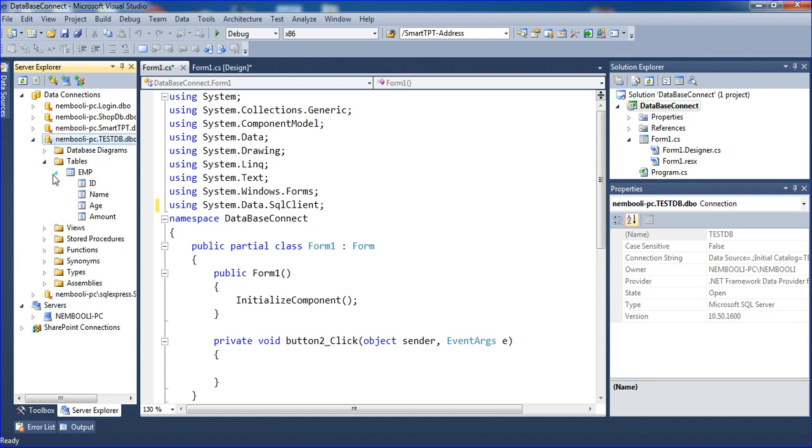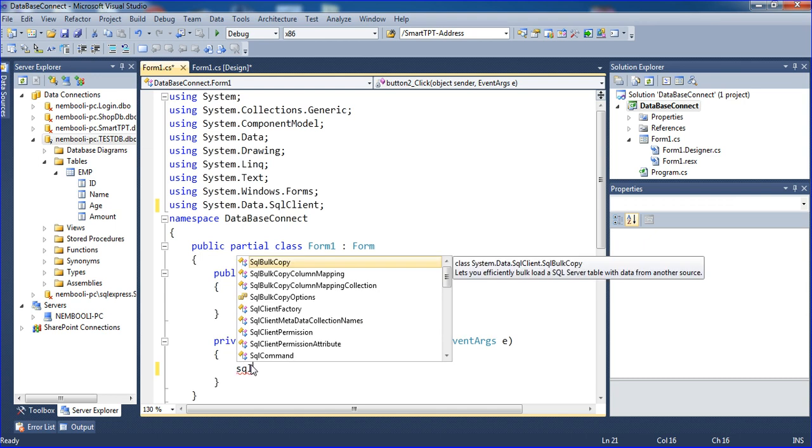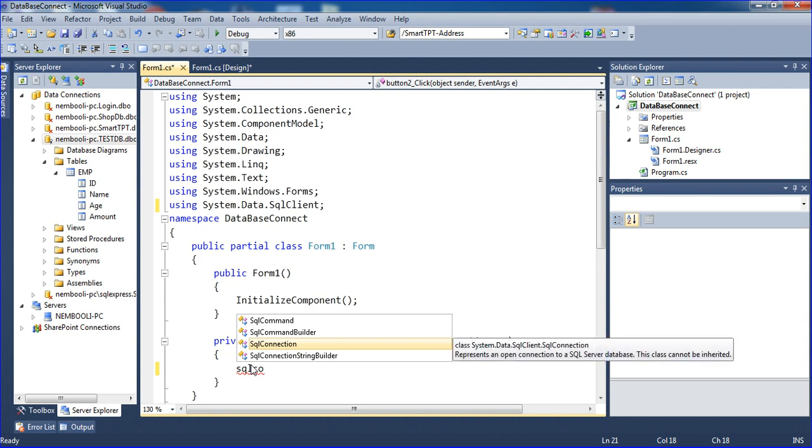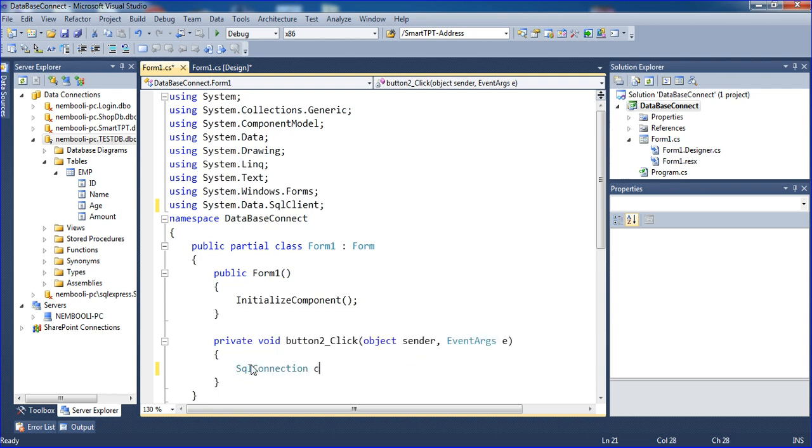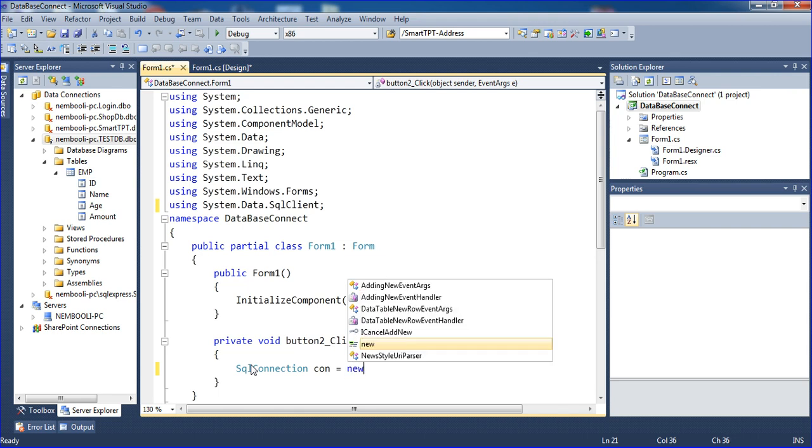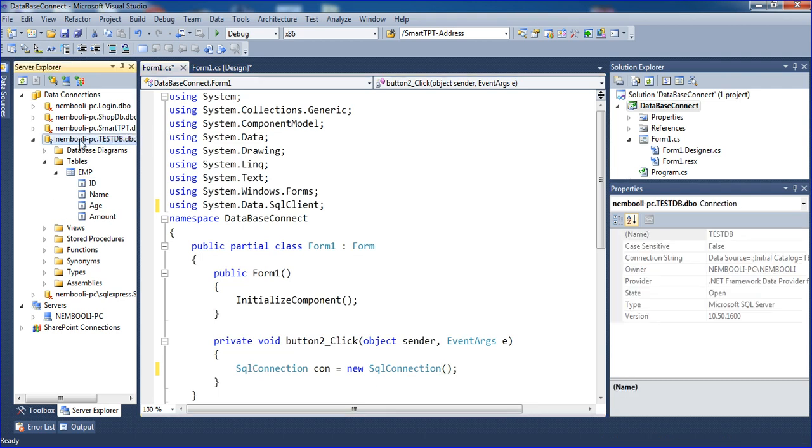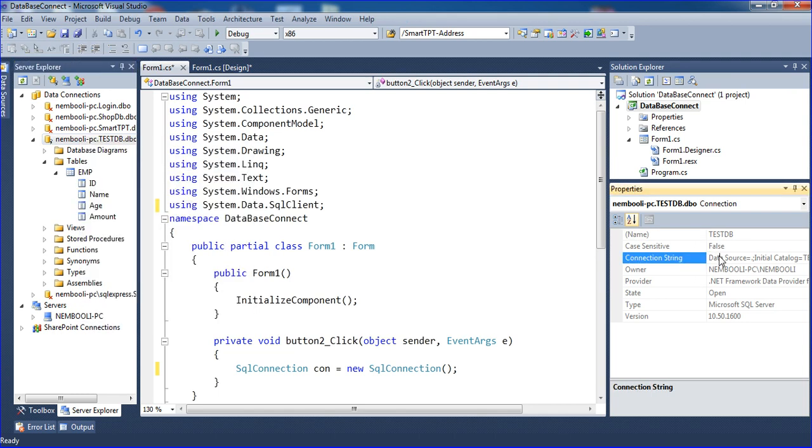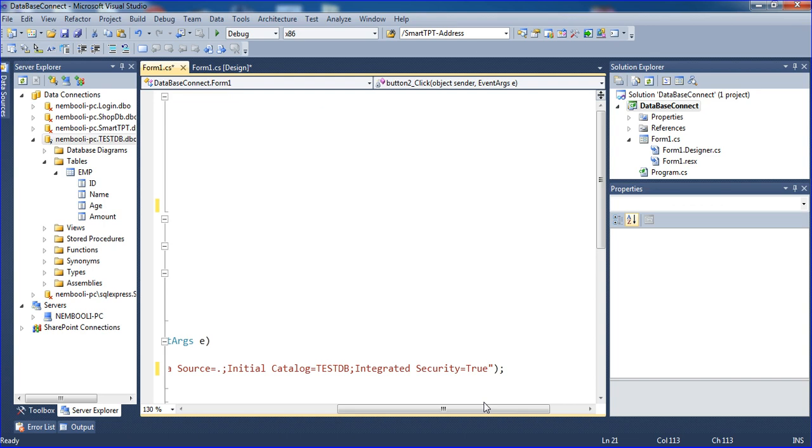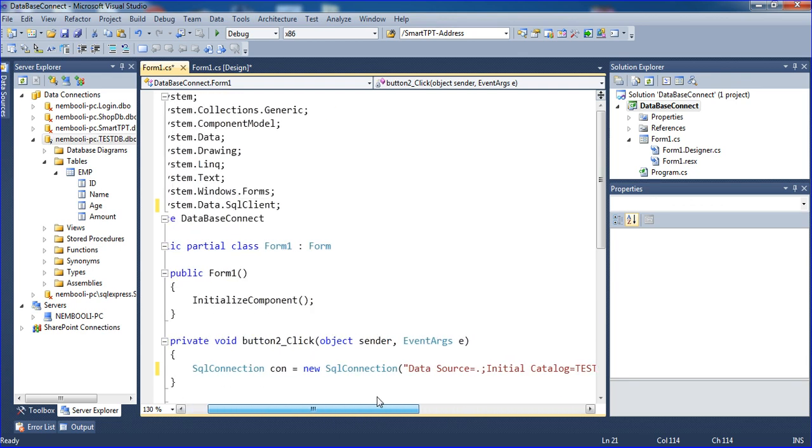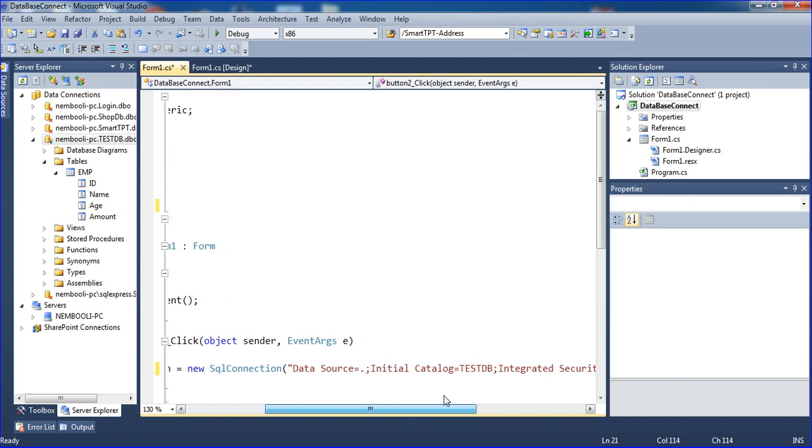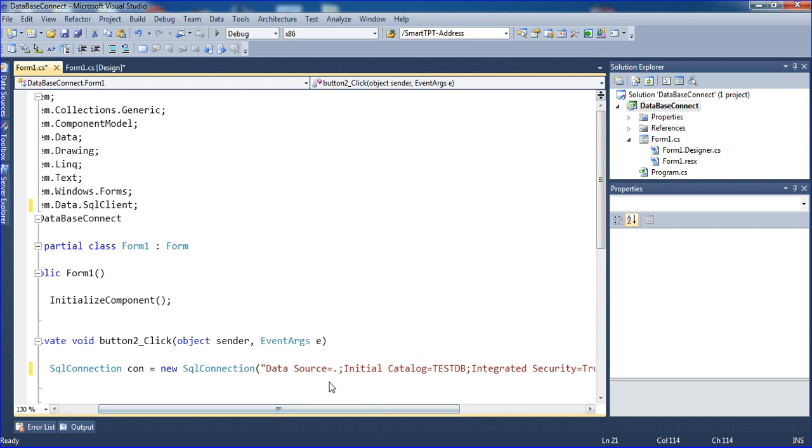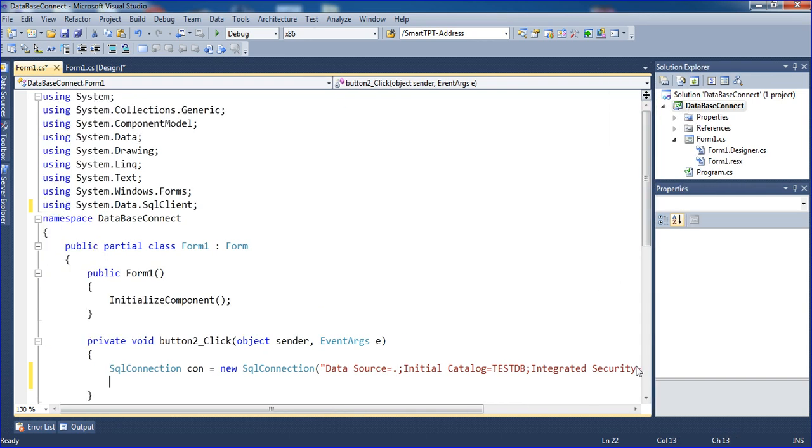You can see everything inside the database. Now I'm using SQL connection: SqlConnection con = new SqlConnection. Inside the connection, you need to put the connection string. Right-click and show the connection string. Select it with Control+A, Control+C, and paste it inside double quotes.